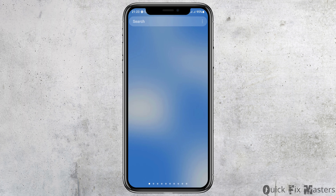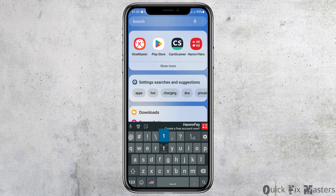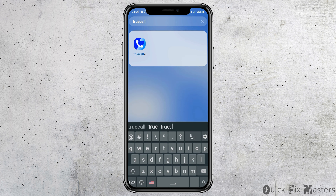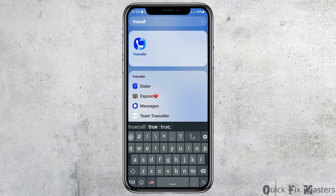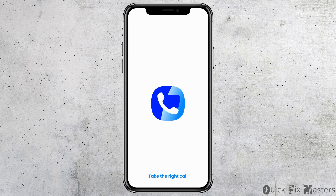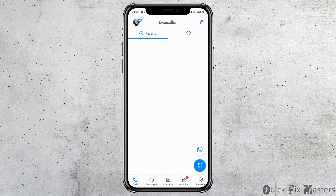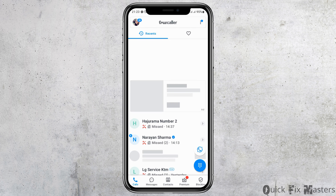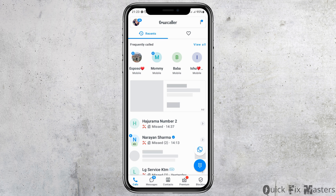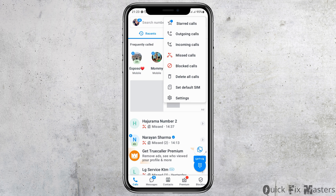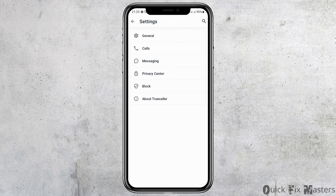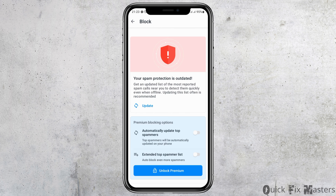First of all, go to the search icon on your mobile device and search for Truecaller. After you search Truecaller, you can see an interface like this. Now tap on the Truecaller application. After you tap on the application, you can see an interface like this. Now go to the three dots on the top side. After you tap on the three dots, go to the option of Settings and tap on Settings.